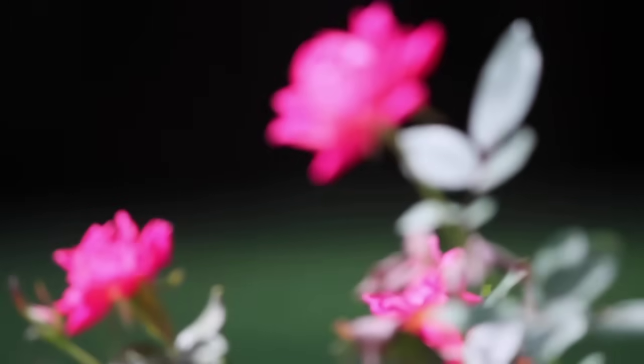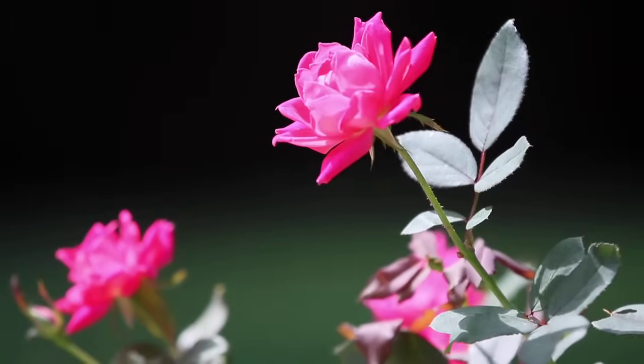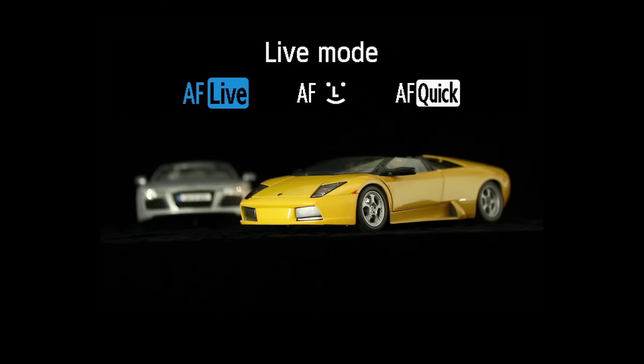Focusing During Video. You can always preset focus manually before you begin shooting. Three autofocus modes are also available.